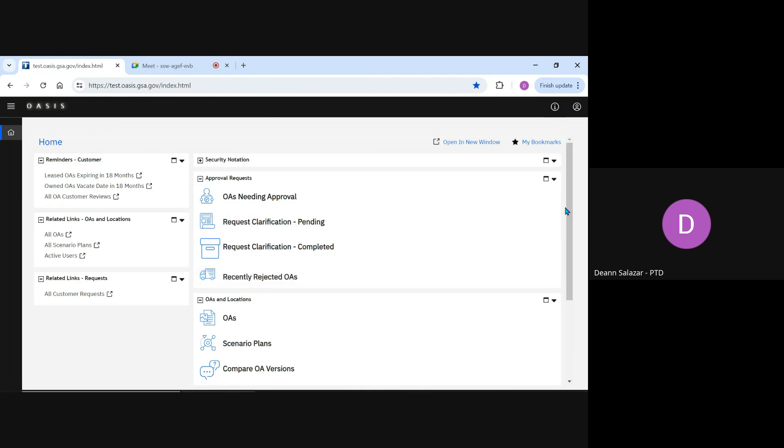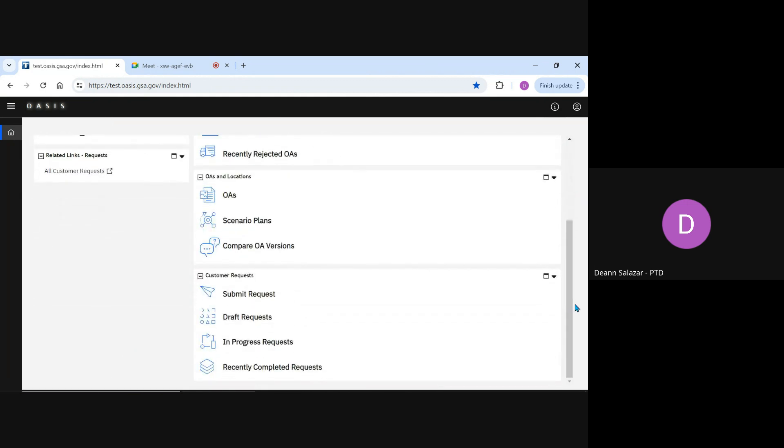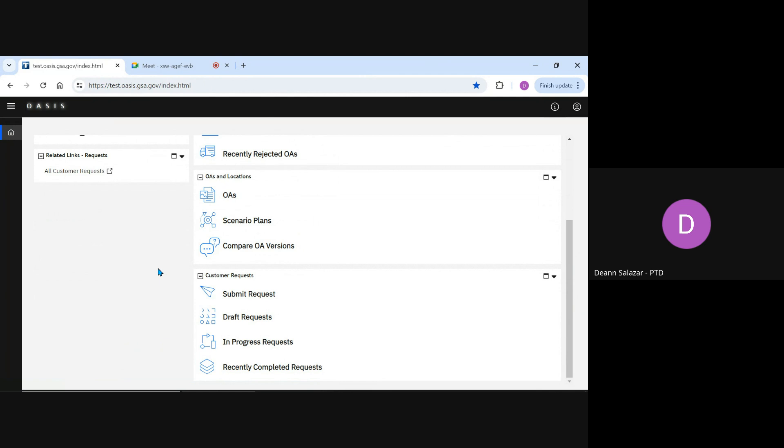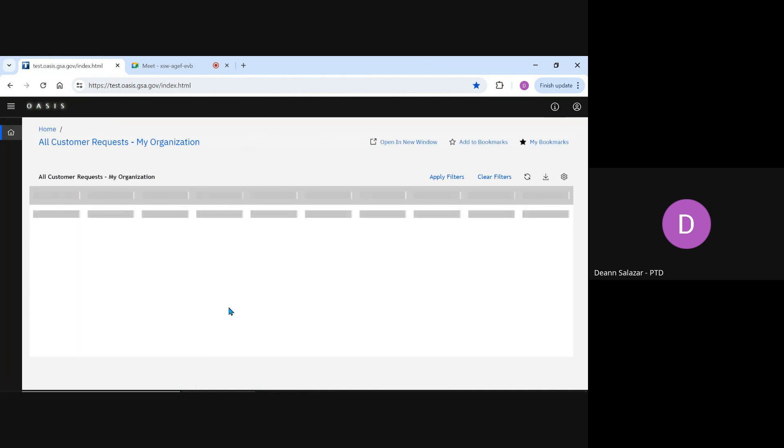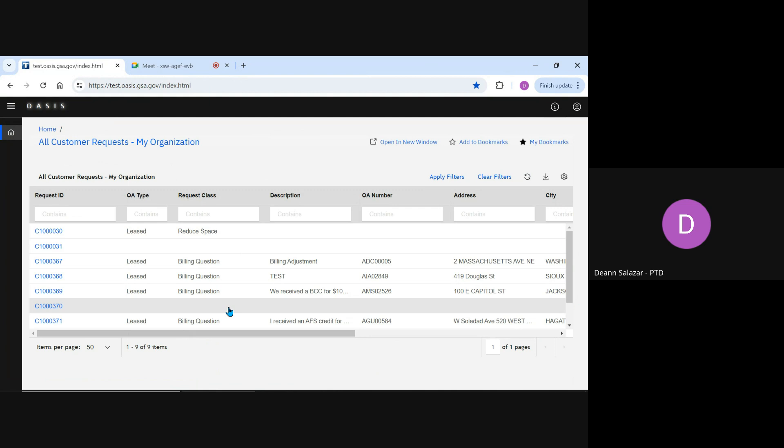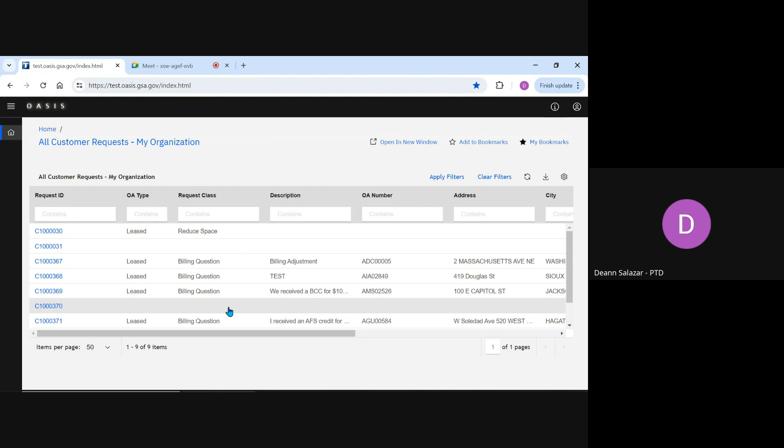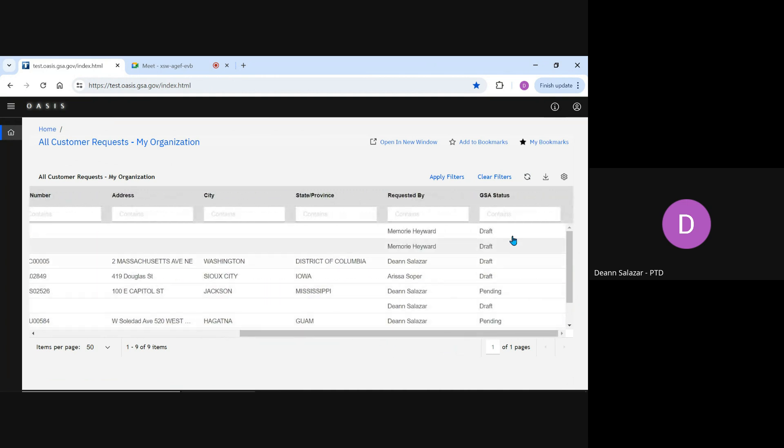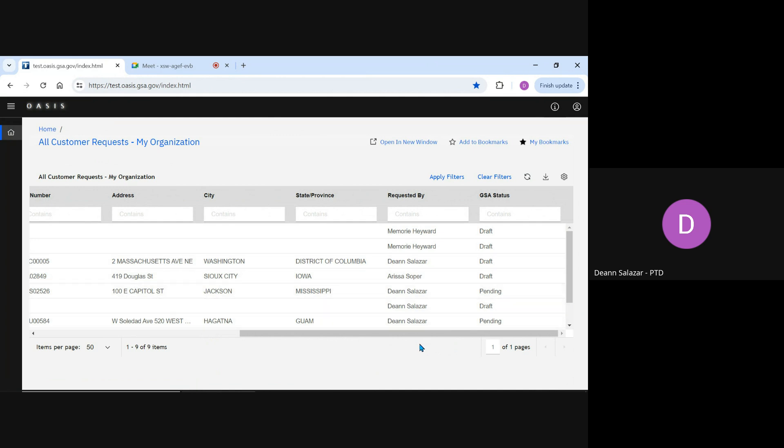The third query is for Recently Completed Requests, which will show all requests completed within the last 30 days. If you need to see requests completed earlier than 30 days, there's a final query. This query is on the left side and called All Customer Requests. Opening that query will display all requests that are either in Draft, In Progress, or Closed Status. You can filter the list by any field, including Status, which is helpful to find answered requests.